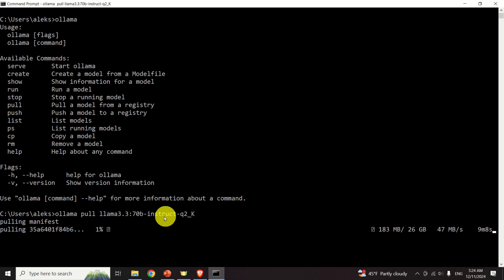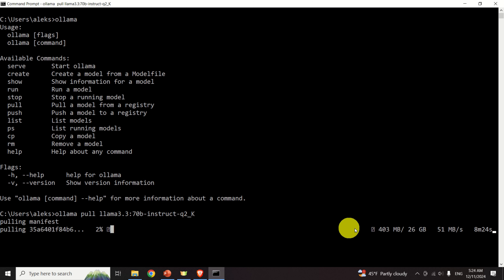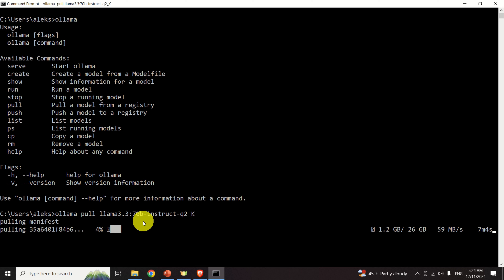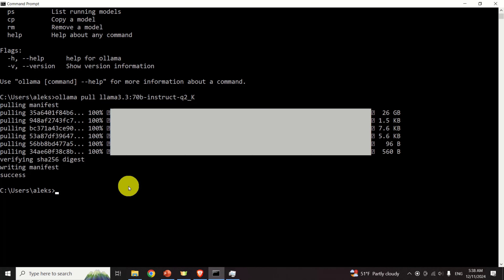You can see the download process has started. The model size is 26 gigabytes and you can see the current progress and percentage. It will take maybe four or five minutes to download this model. After approximately eight minutes, the model is downloaded.